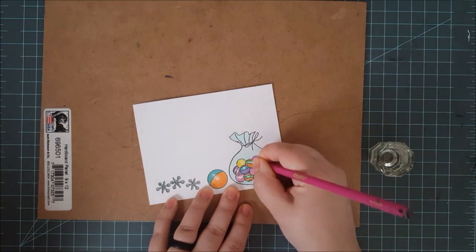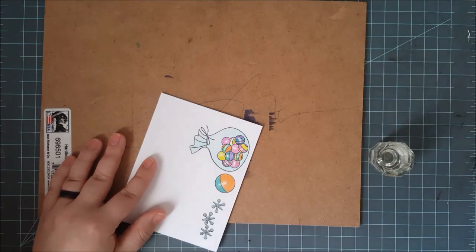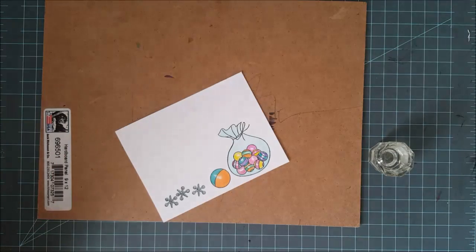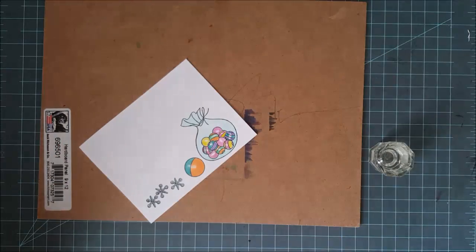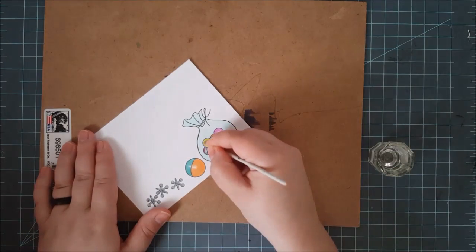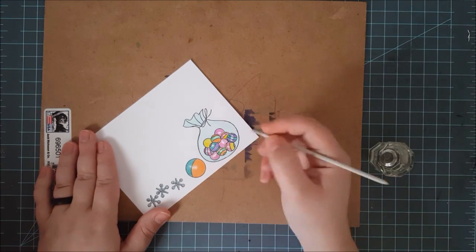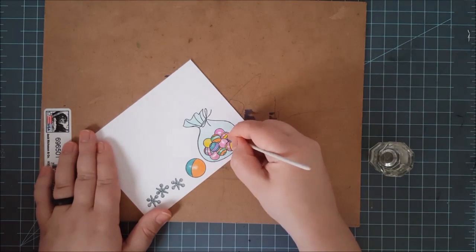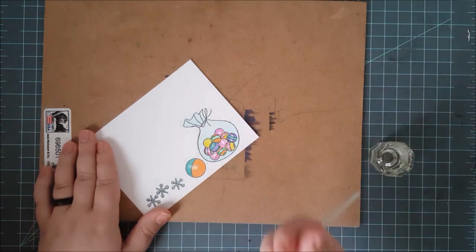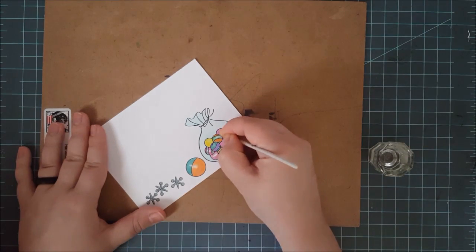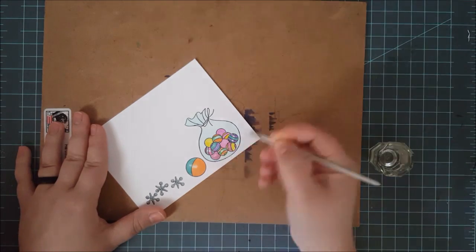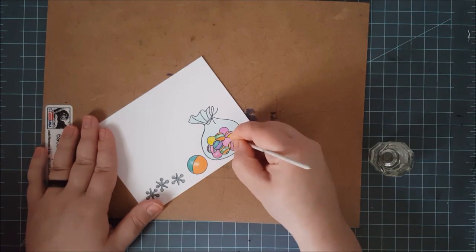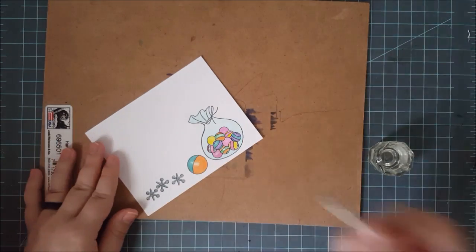The great thing about the scene I've created here is you can change up the colors you're using to color in the images and really change the whole feel of the card. You can use more modern colors like I'm using here and give it a very clean and simple look. You can also use traditional colors and give it a more traditional feel to the card, a more childlike card. You can also use vintage colors. Add some distress ink around these and you've got a vintage feeling, more vintage toy feel of the card. This is a really versatile scene that you can use for a variety of different types of styles.